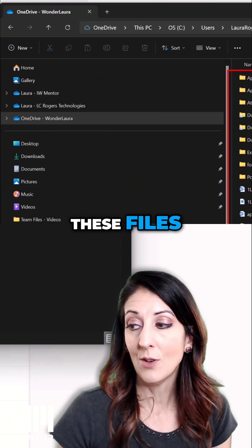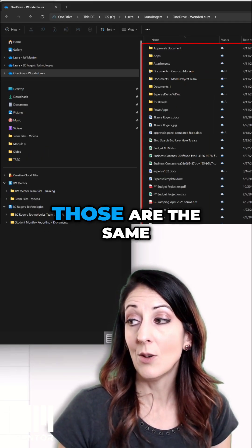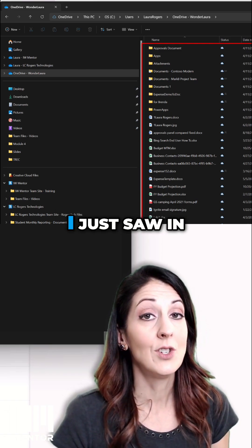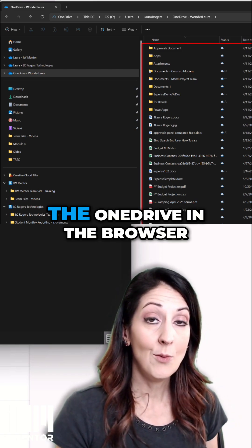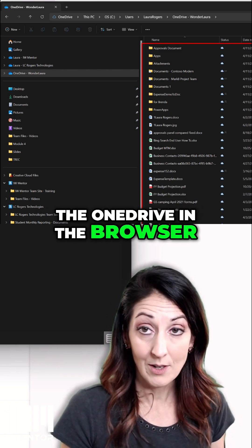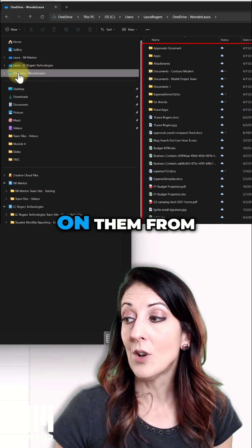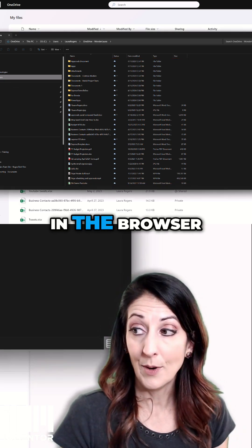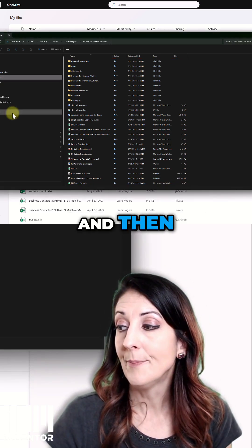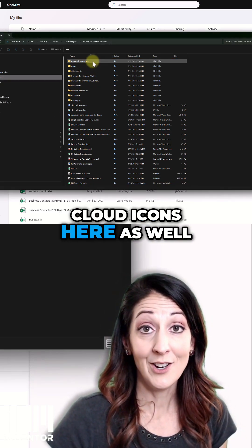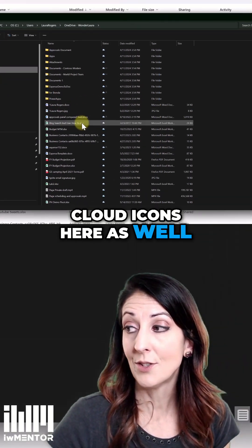So you can see these files, you can see that those are the same folders and files that I just saw in the OneDrive in the browser. And I can work on them from here, just like in the browser, and then have different little cloud icons here as well.